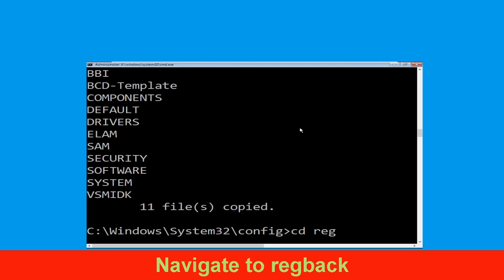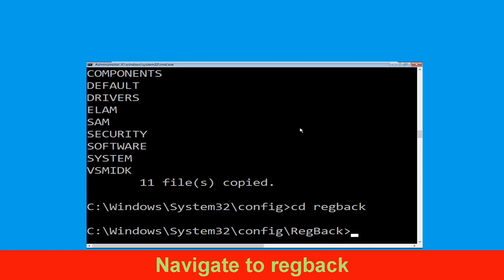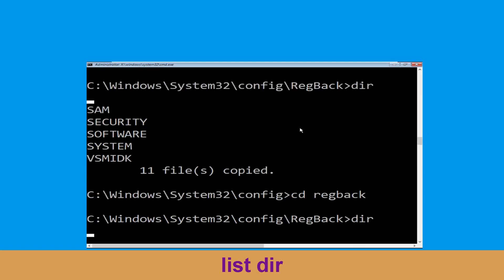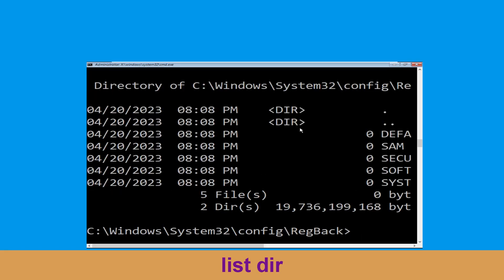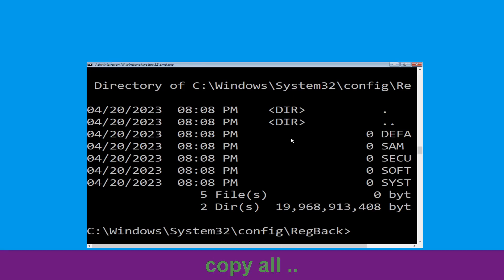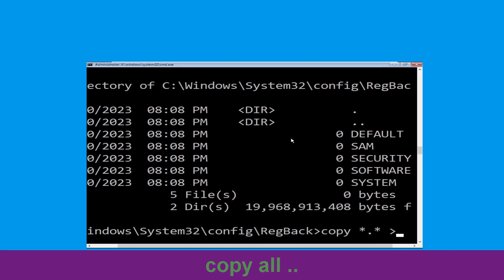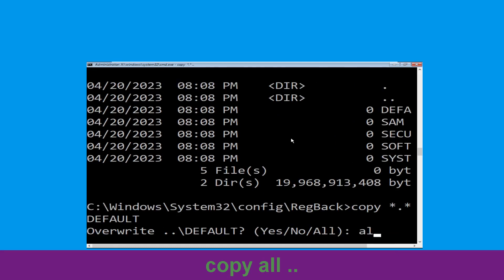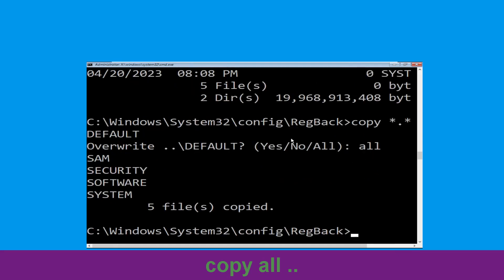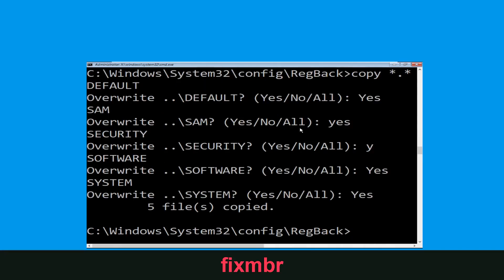Type CD RegBack then simply hit Enter. Execute this command: type dir then simply hit Enter. Now type copy *.* and hit Enter, then confirm and hit Enter to execute the command. Let's move to the next command.